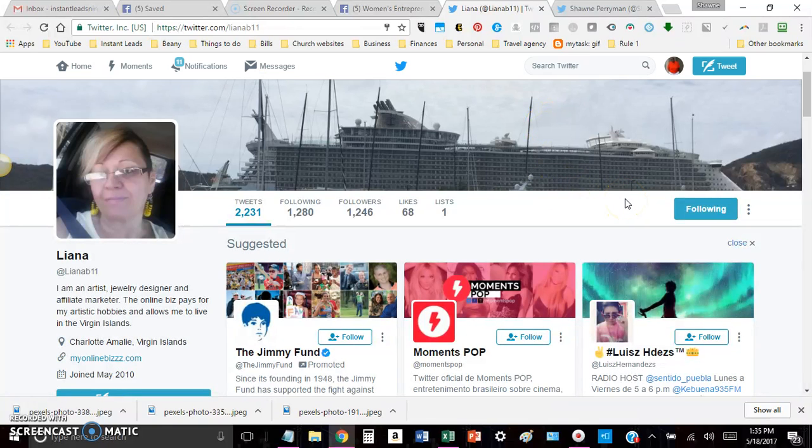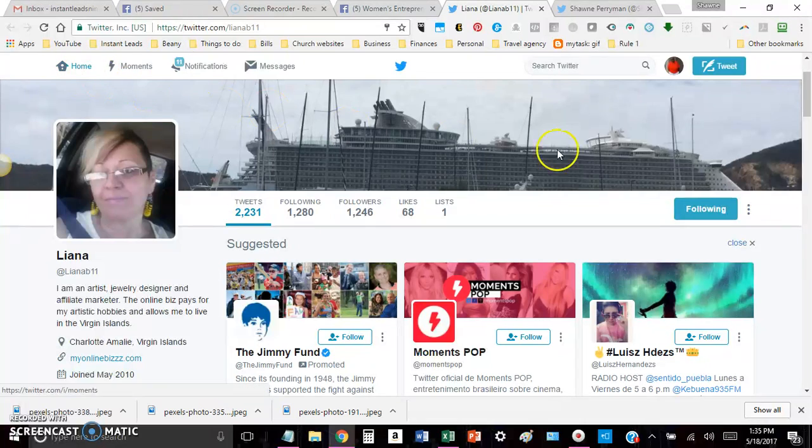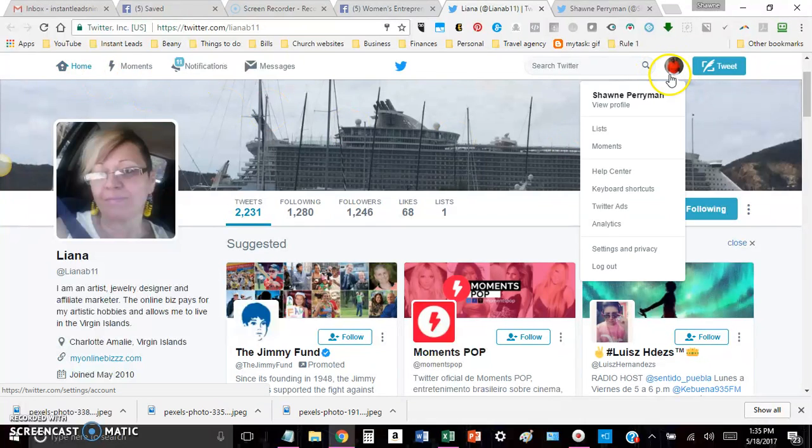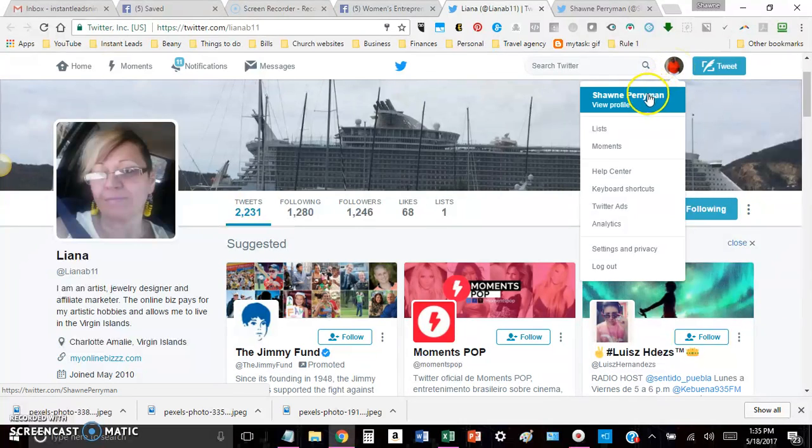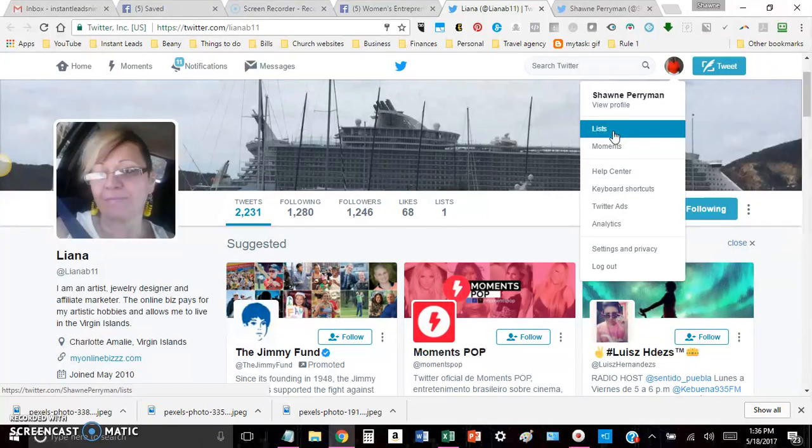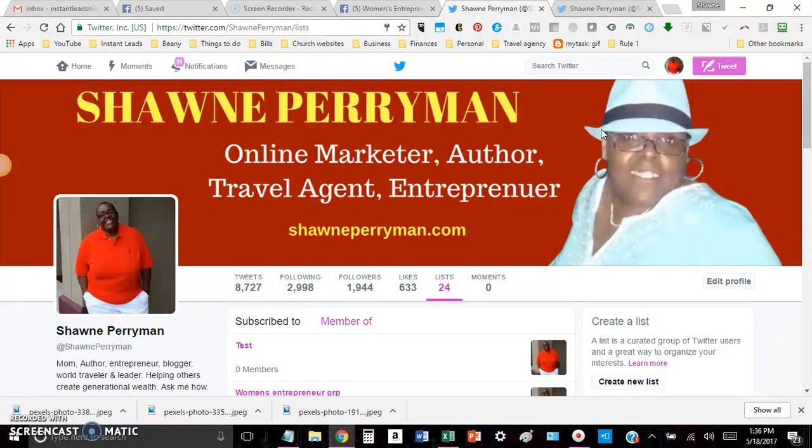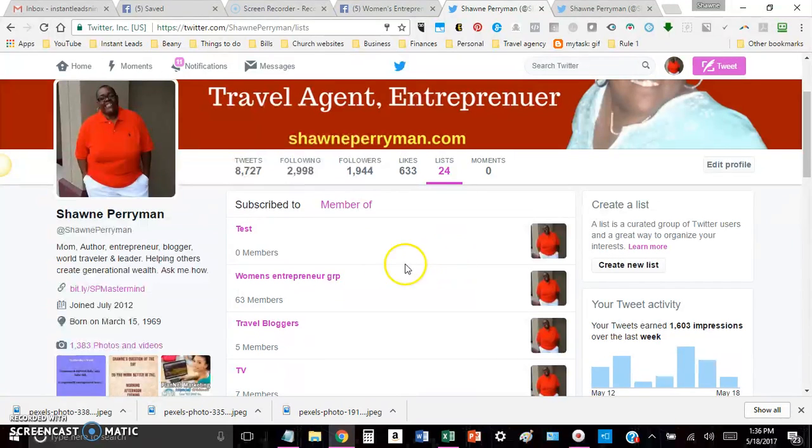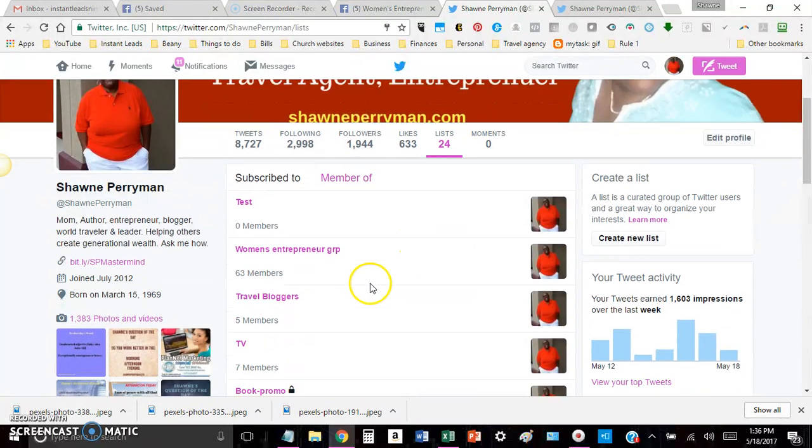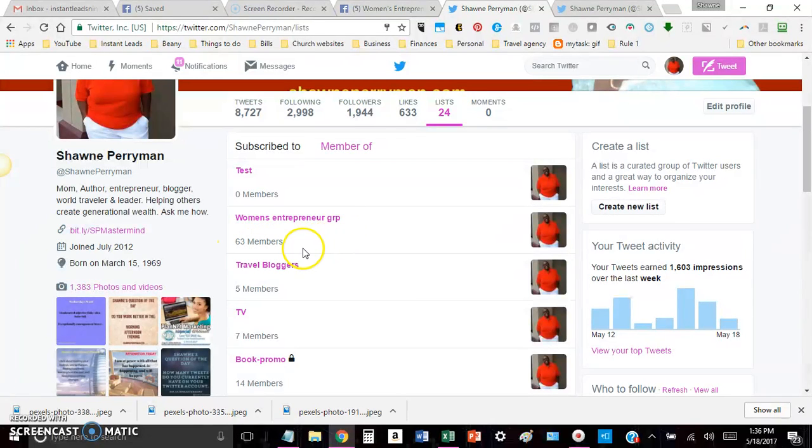So now, what does that do for me? I'm going to actually show you how this works. So if I go to my profile pic, and I click on it, you can see I can view my profile. And you see right here, I can see my list. If I click on list, you'll see right here, you'll see my list of my different lists. And so right here, under my Women's Entrepreneur Group, you'll see that I have 63 members.